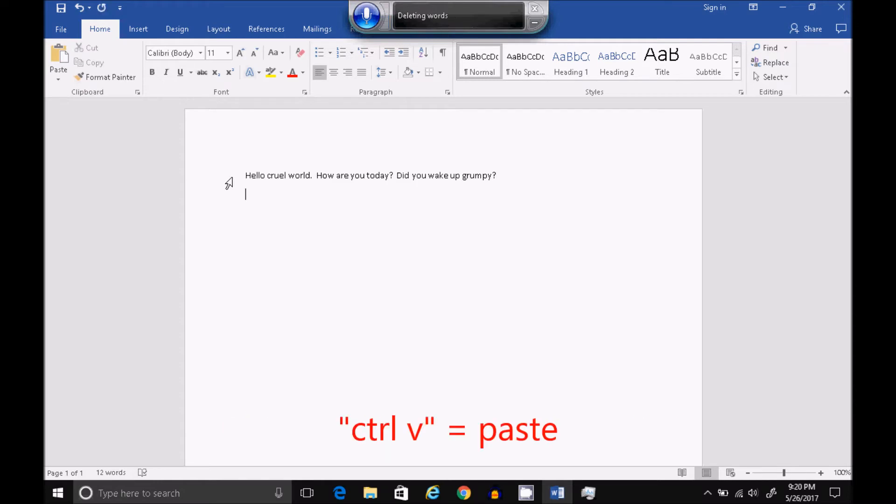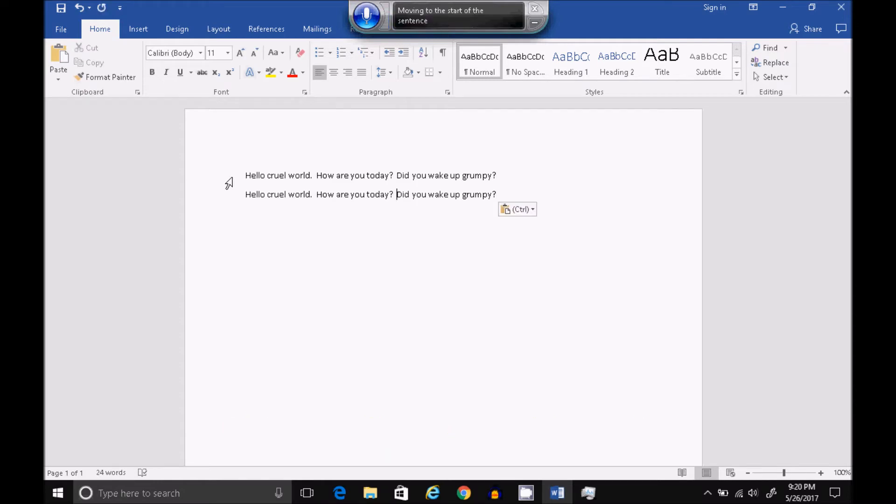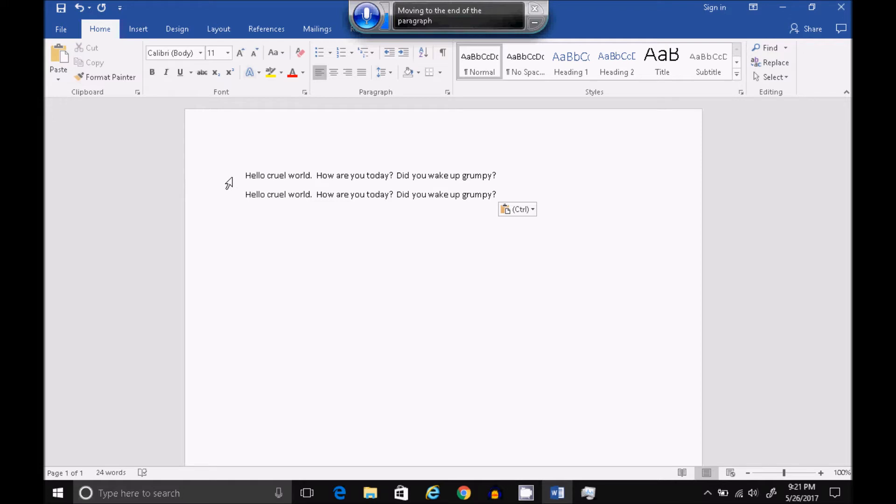Go to Start of Paragraph. Go to Start of Document. Go to End of Sentence. Go to End of Paragraph. Go to End of Document.